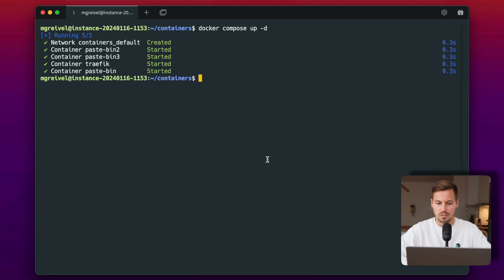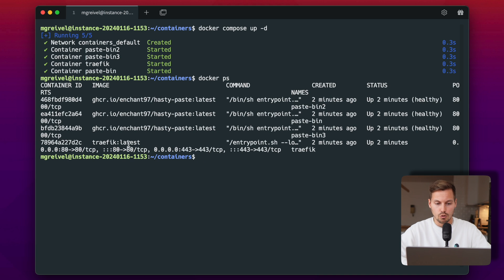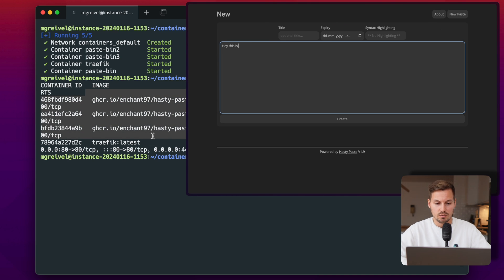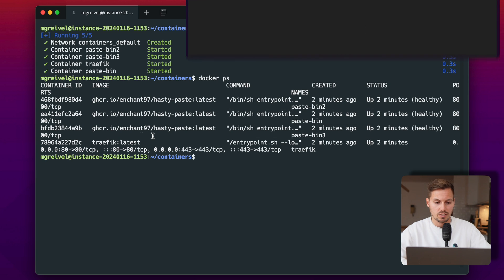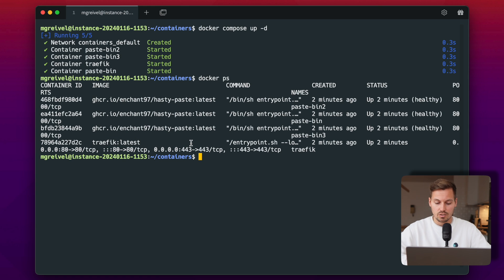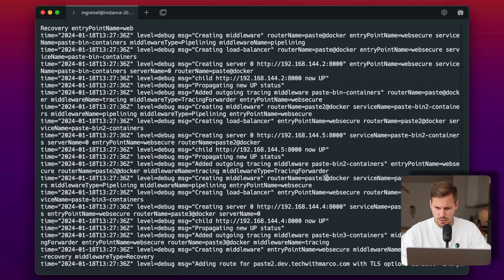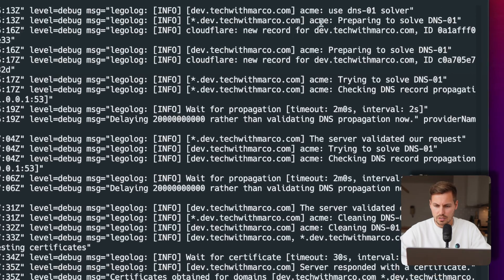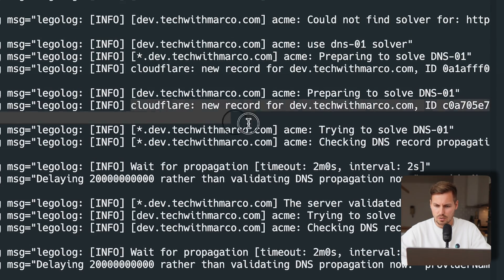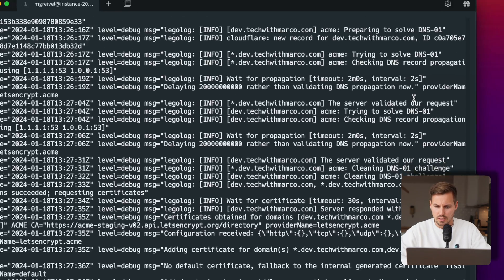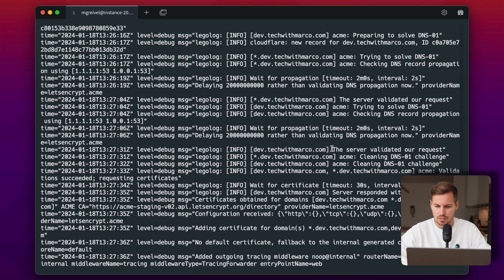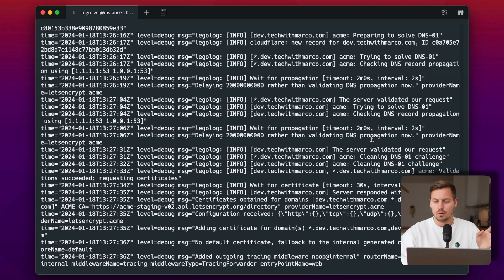Back on the server we can see four containers running: three paste containers and our Traefik container. Let's check the logs of the Traefik container. Scrolling up a bit, we can see that Traefik is setting up the Cloudflare TXT records on Cloudflare. After a while, we get the success message that the server validated our requests. We now have a valid Let's Encrypt wildcard certificate for the domain dev.tagwithmarco.com.